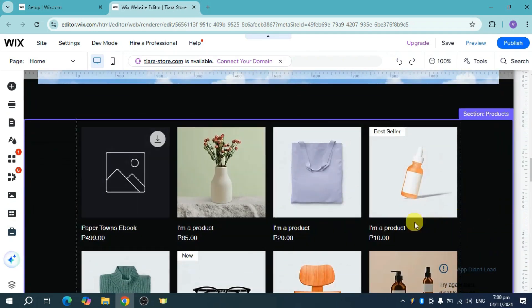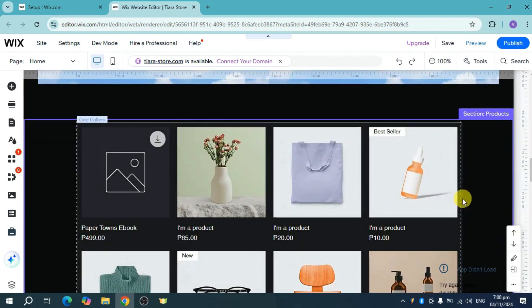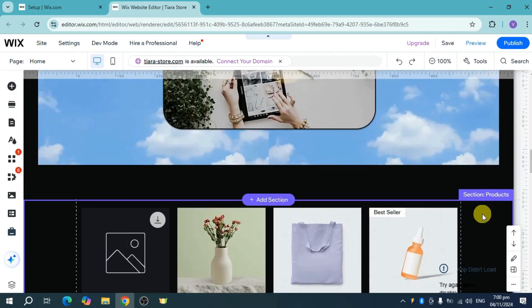So that's how you actually do it and you can just rearrange them to your liking. So that's how you change section order on Wix. I hope this video helped you out.